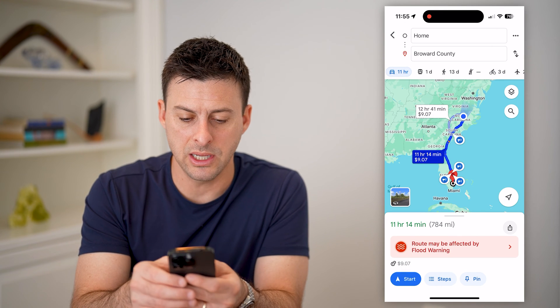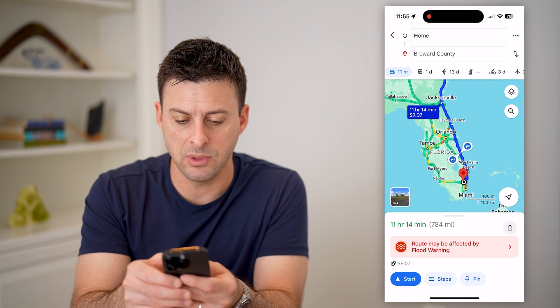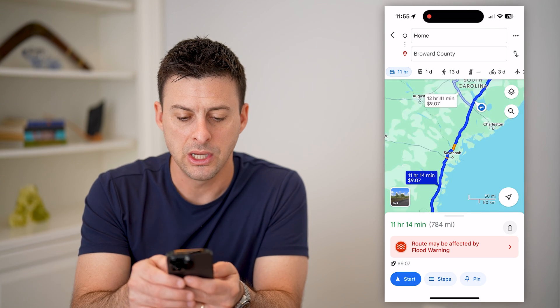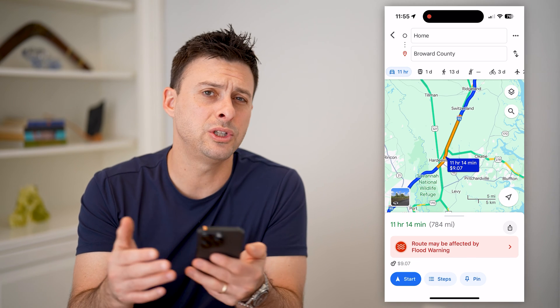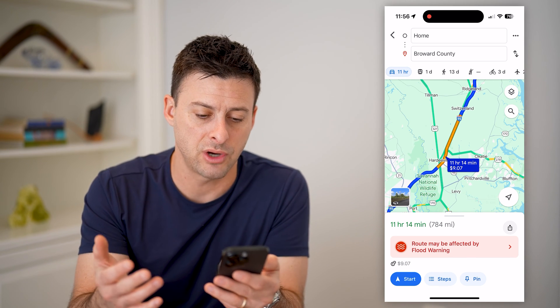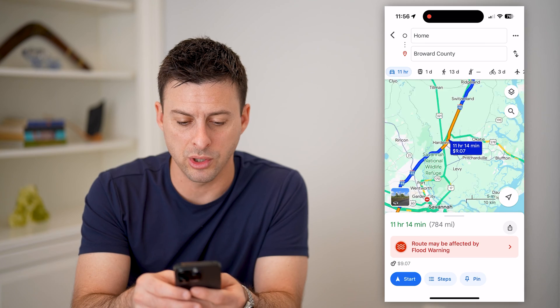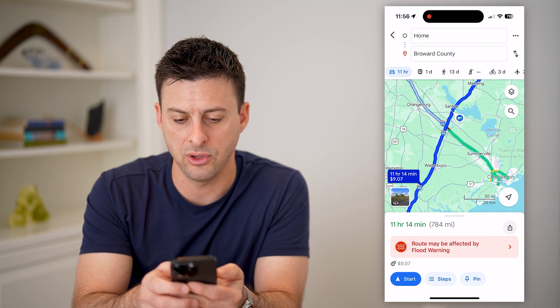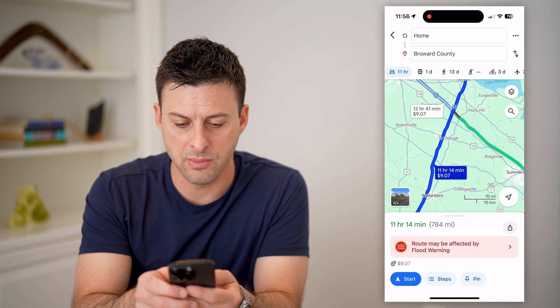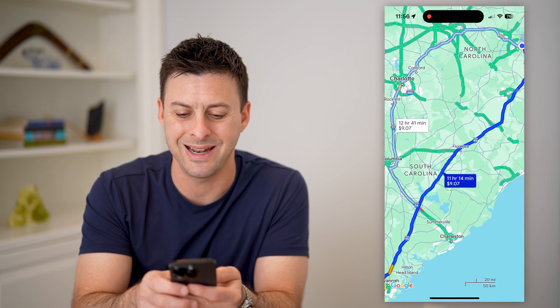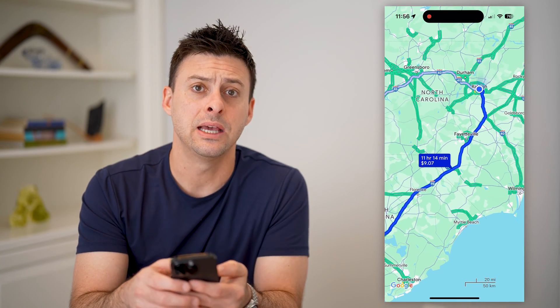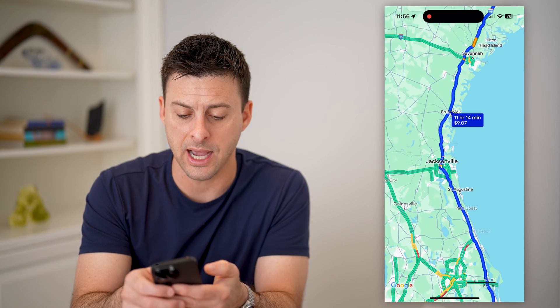By toggling that on, if I zoom into various parts, you'll see the route all of a sudden turns from blue — which means there's not a ton of traffic — to kind of an orange color. And if you look at other places, you might see red. You can see right here, not on I-95, but route 26 — you can see it is red right there.